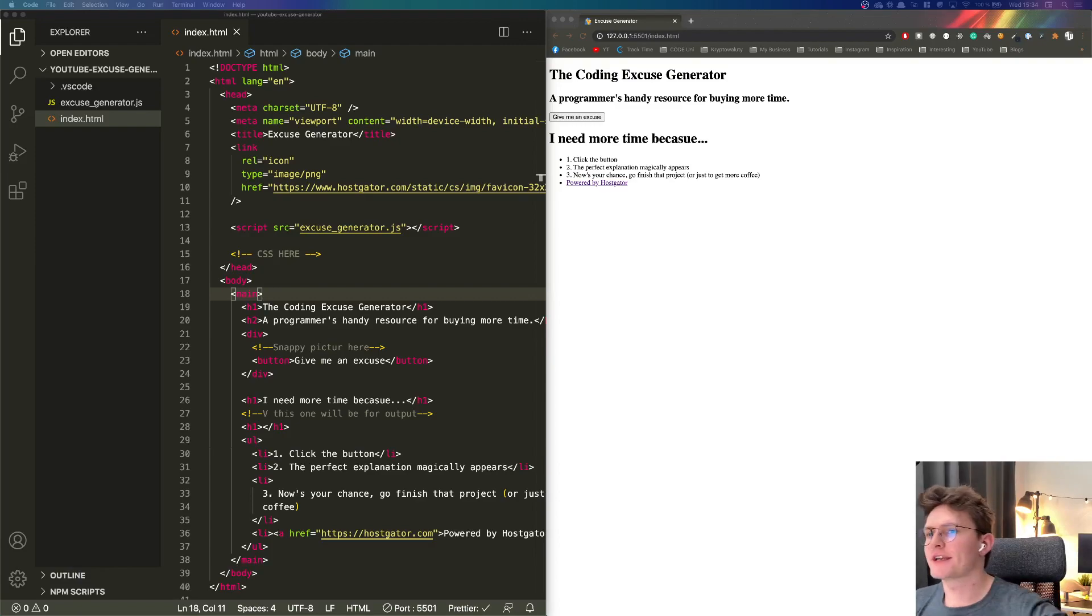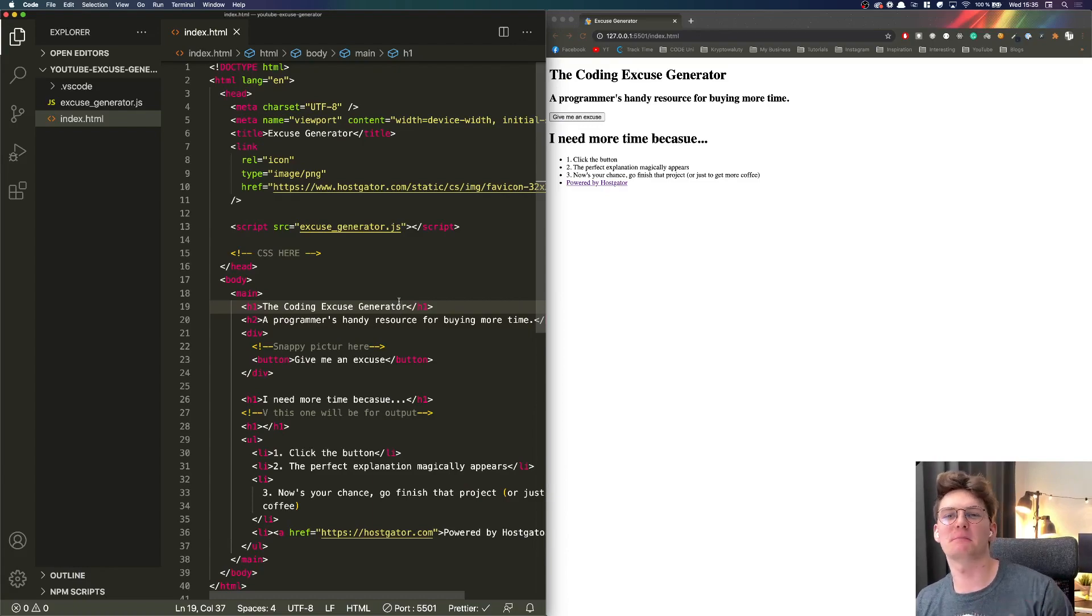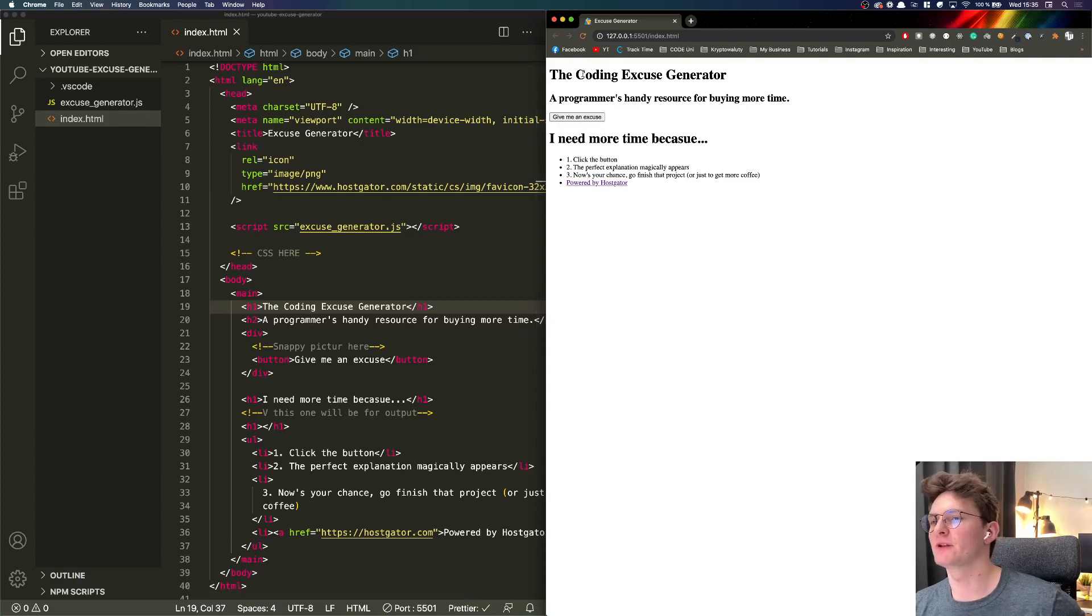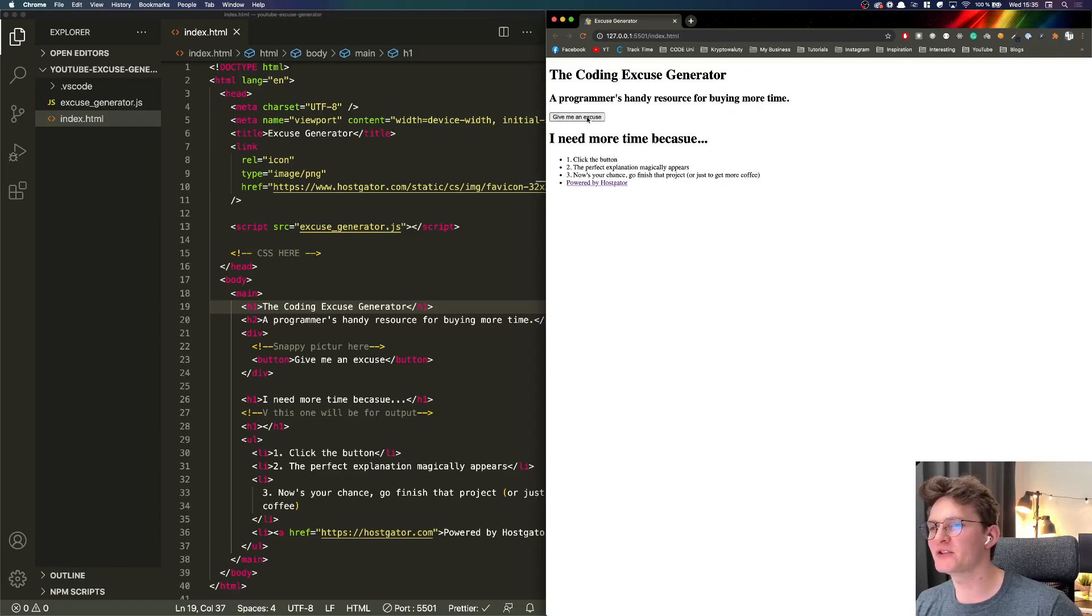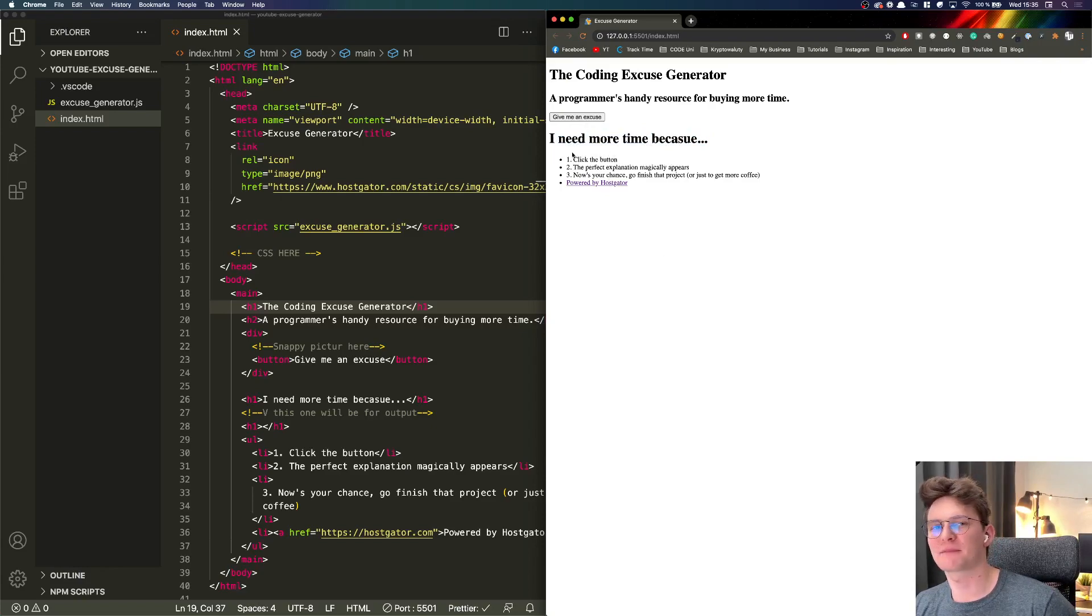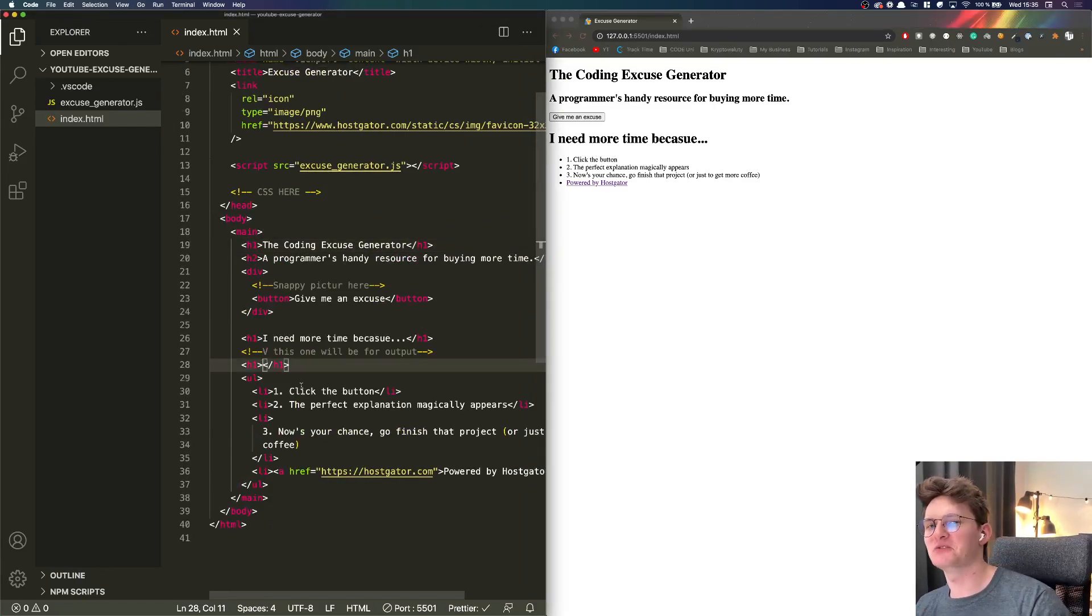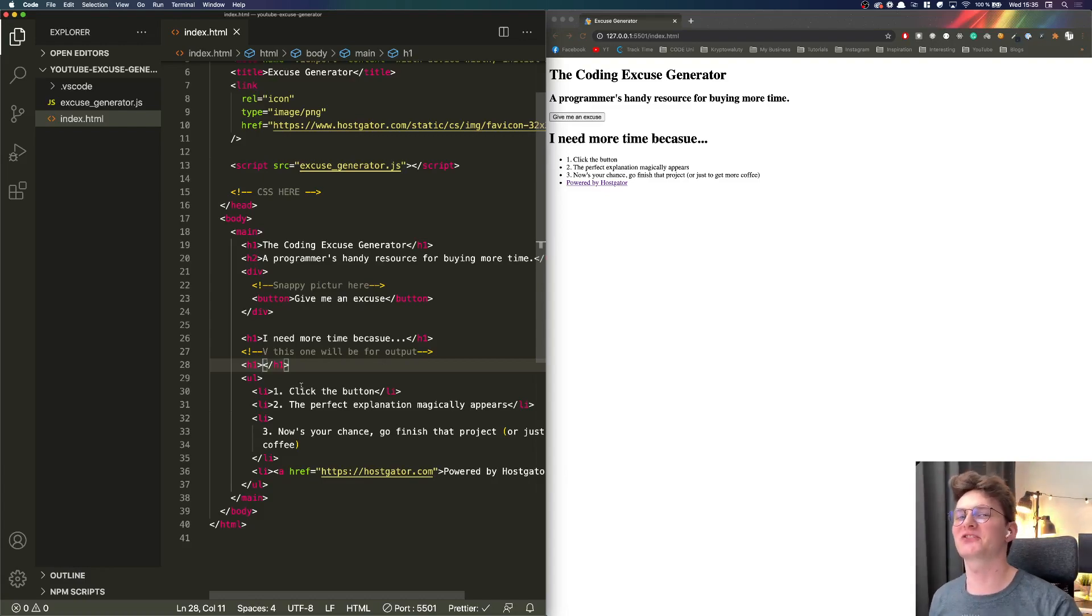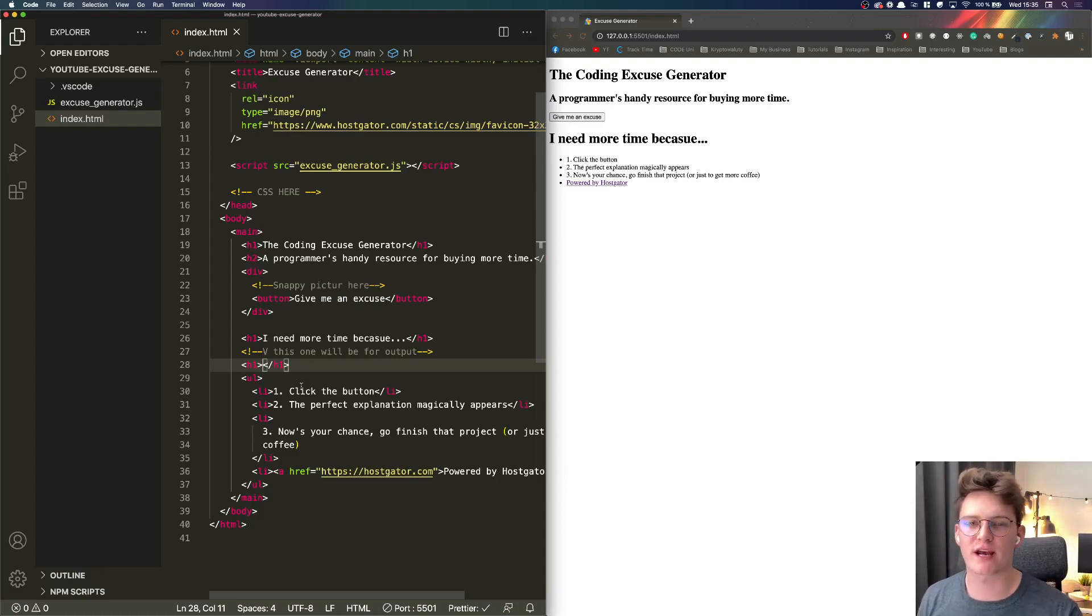All right guys so we got a basic structure, just HTML without any magic yet, just a skeleton. This is how it will work - this is our front-end for now and we want to click give me an excuse button. Then it under I need more time because we will get our magic explanation. This is why I put here empty H1 because we will do some JavaScript logic right now - after clicking the button we will get our excuse.